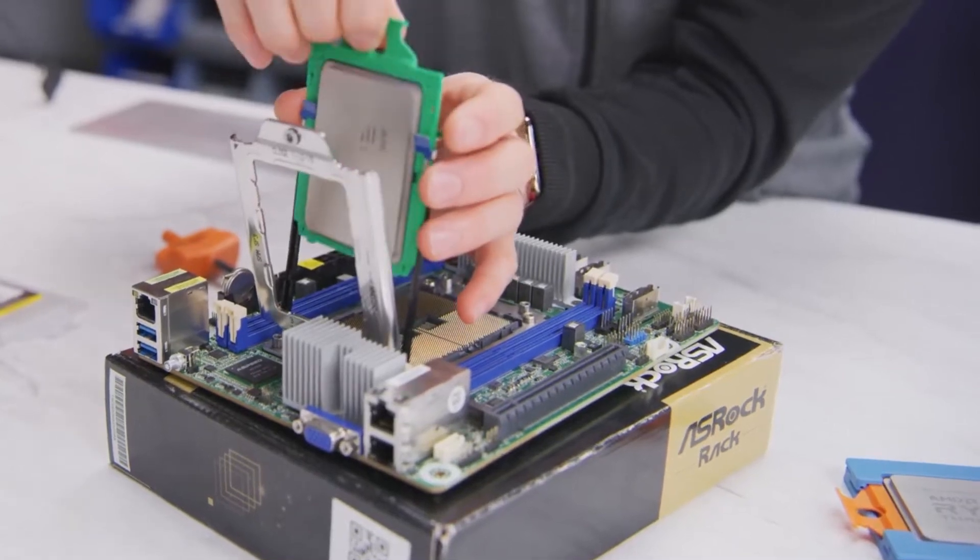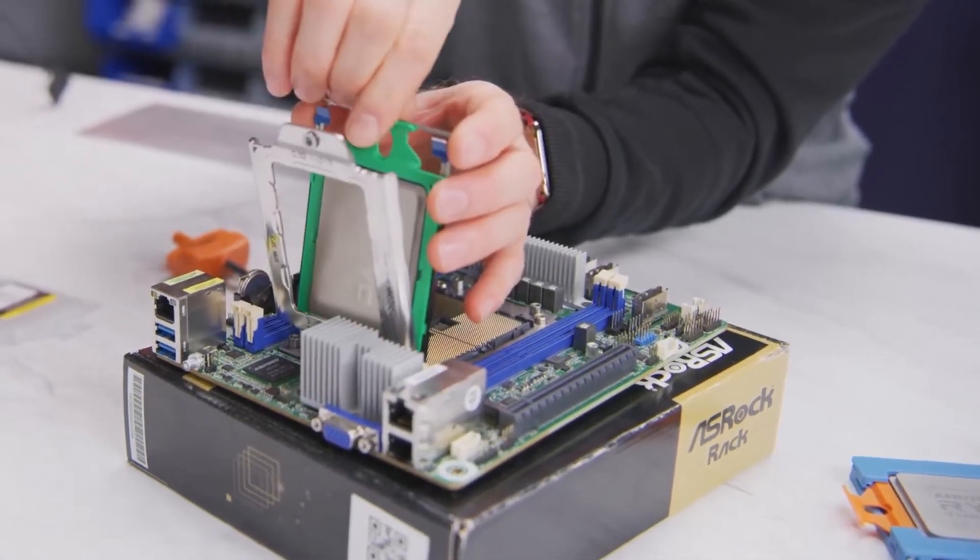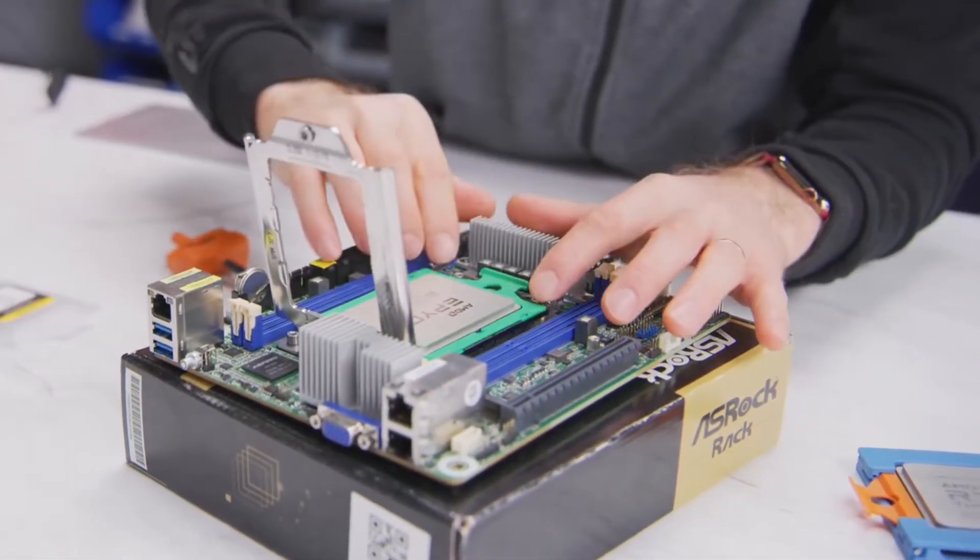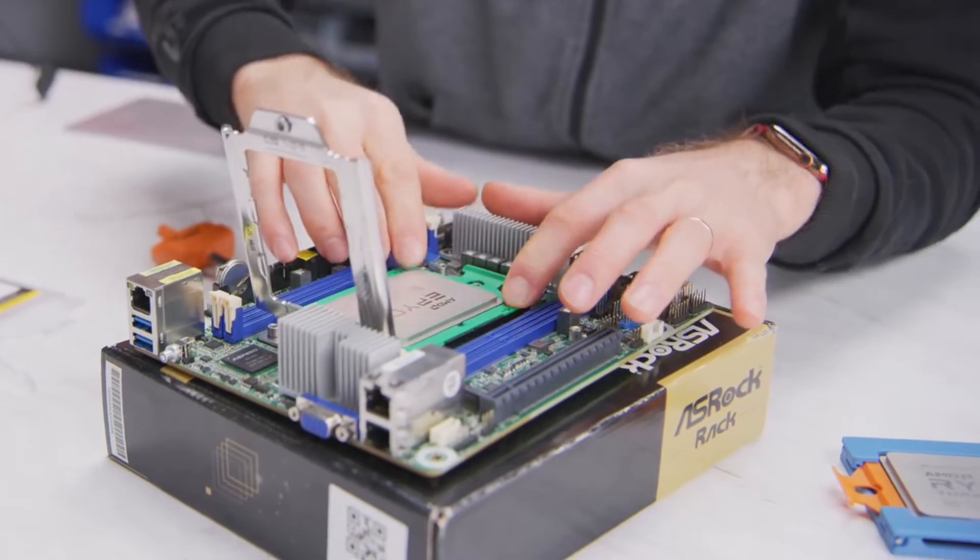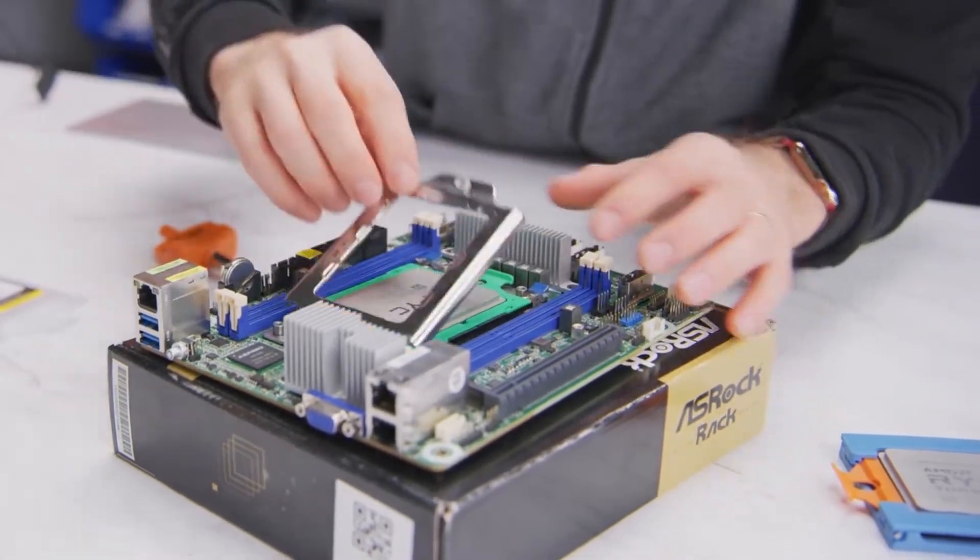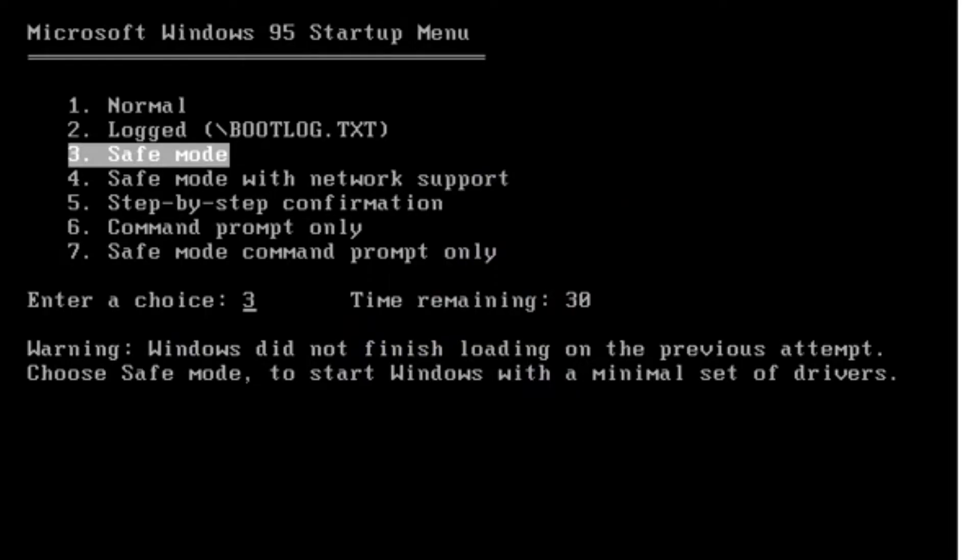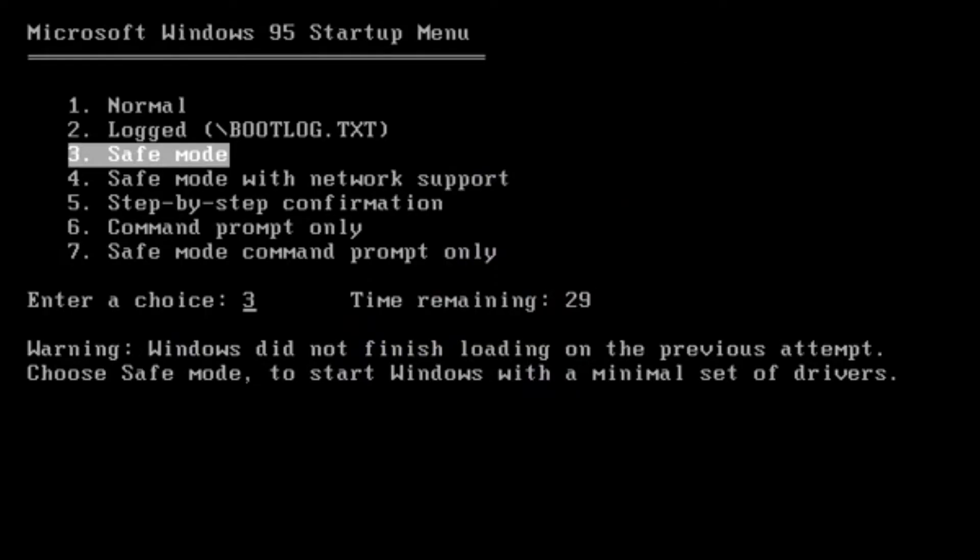Welcome back to the adventure. This is Adam and today we're exploring why some processors are just too fast for Windows 95 and how to fix it.